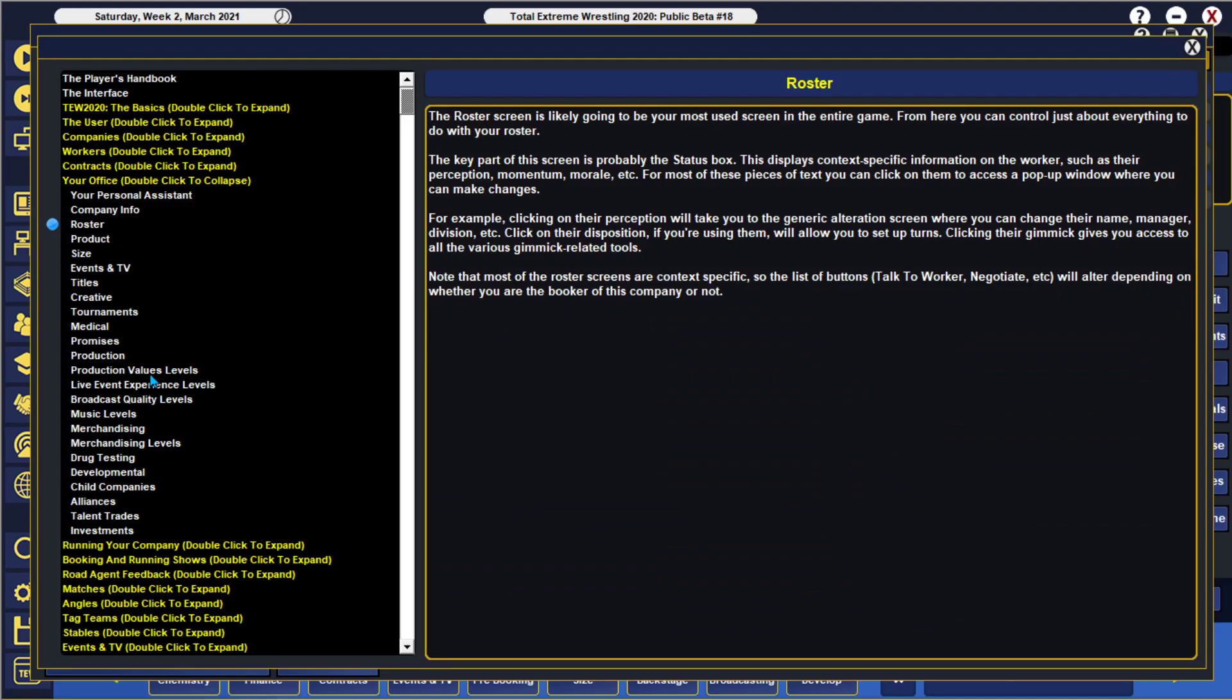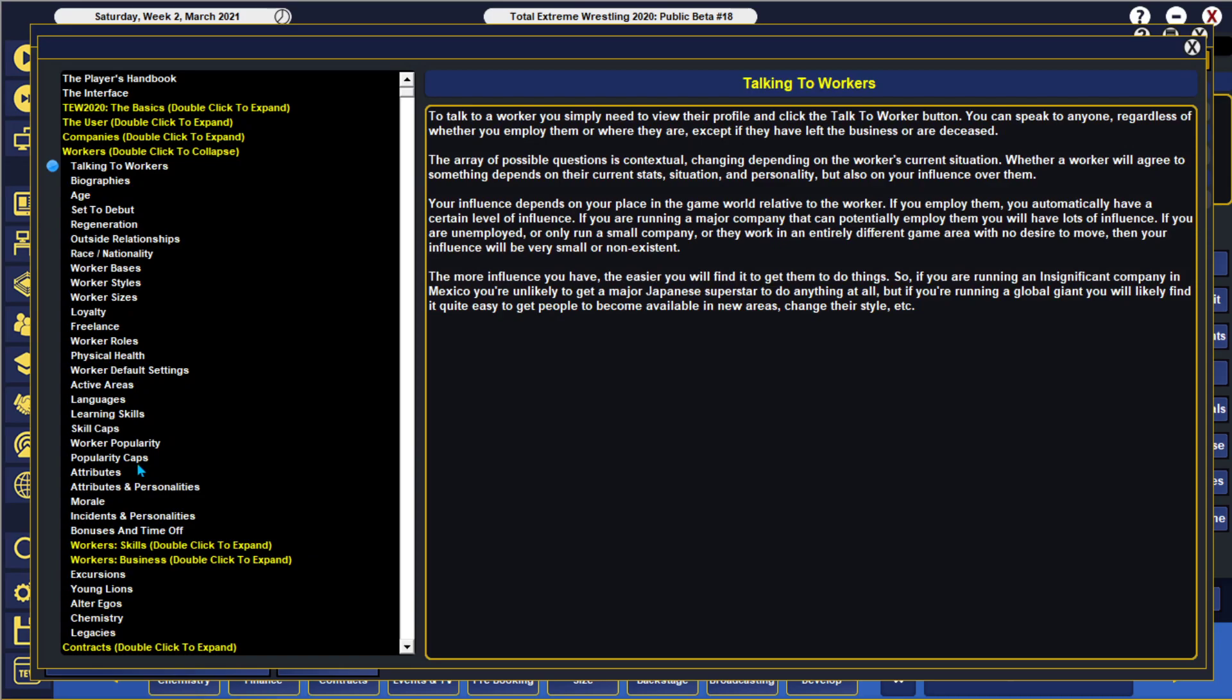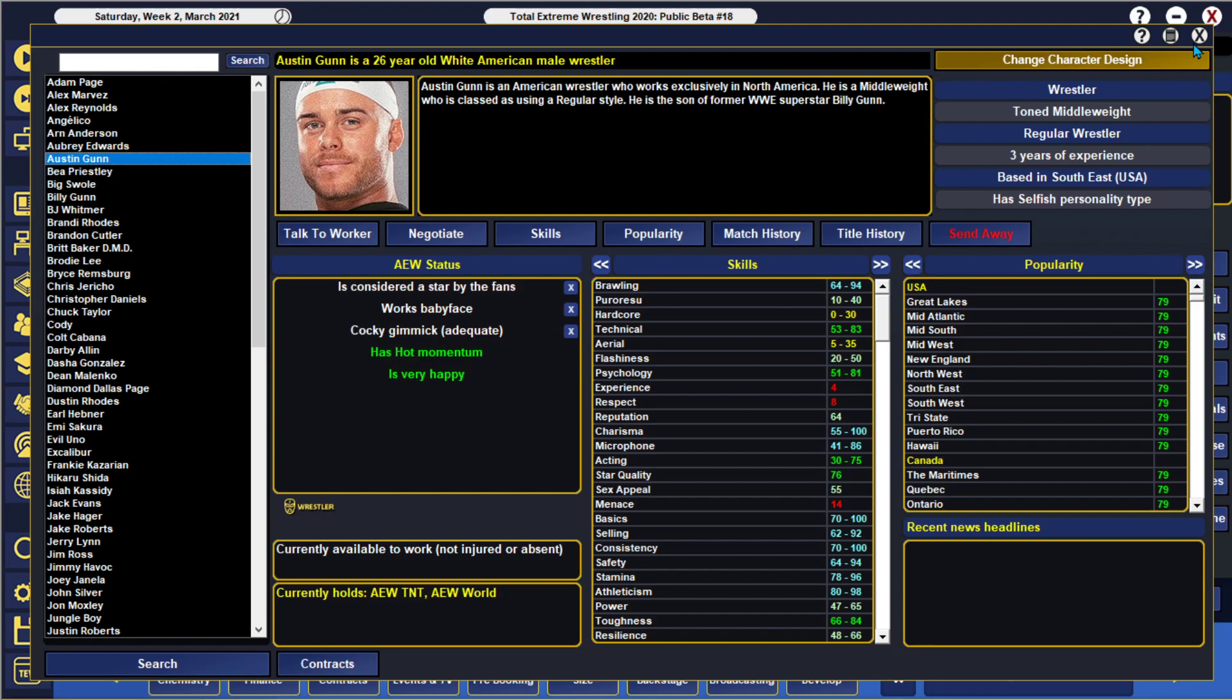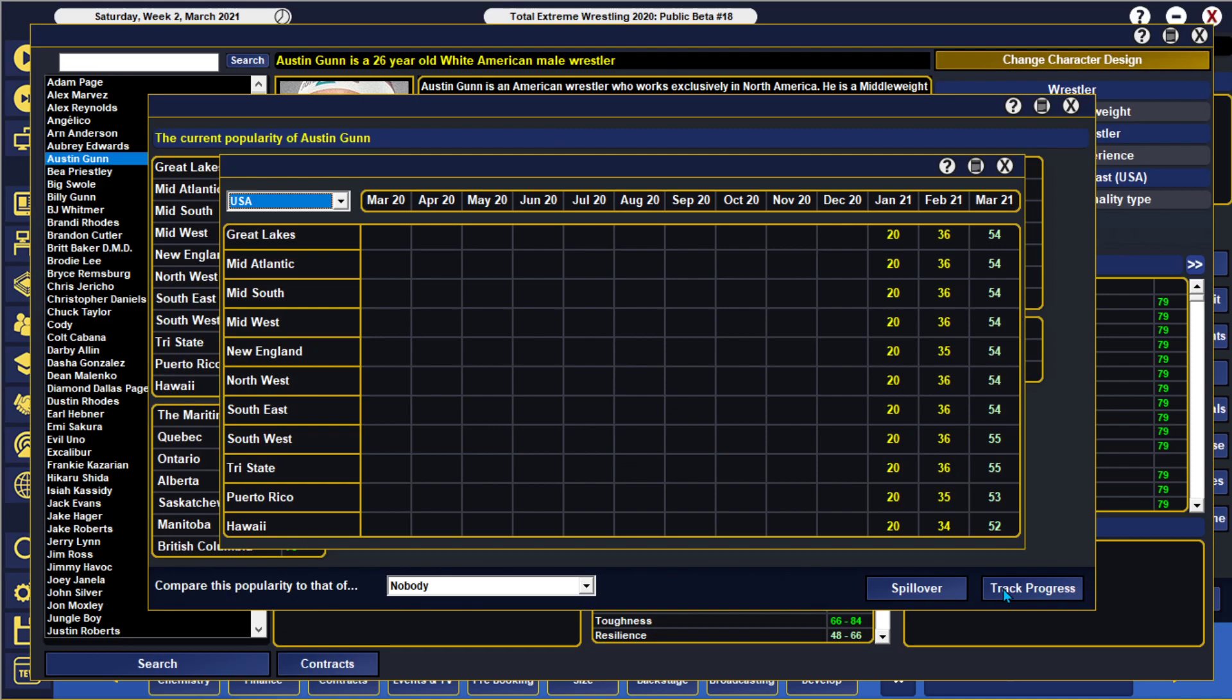The game is always updating, so take it with a grain of salt that some things may be tweaked. For instance, today in one of the patches for 2018 was for indie workers and their popularity caps. So do be aware that if you're having Chikara, don't be expecting someone to have 90 popularity. You have to be aware of your company size and how far they can grow.